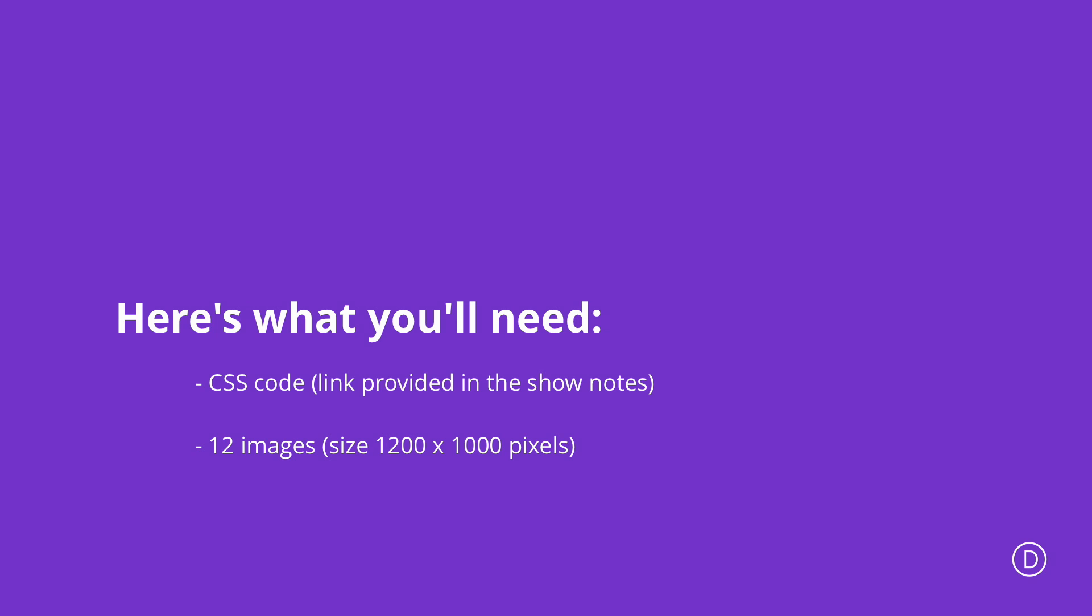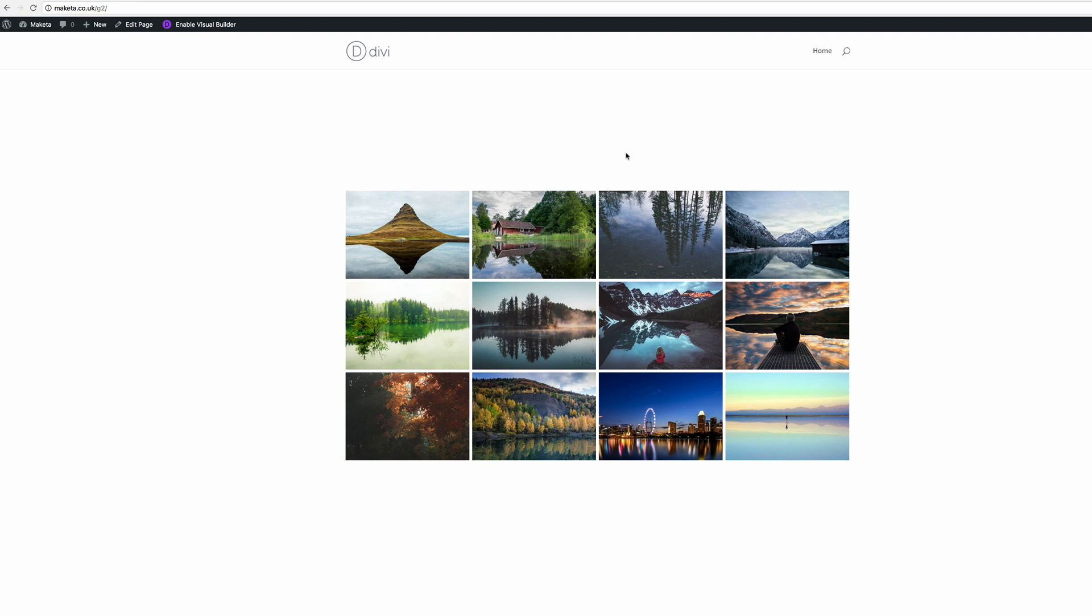Now the best size for these images is 1200 by 1000 pixels. However, you can have whatever size you need that fits your design. And also make sure that you optimize these images because if you use these images straight from the camera, they are too big and this may slow down your website. Okay, let's get started.